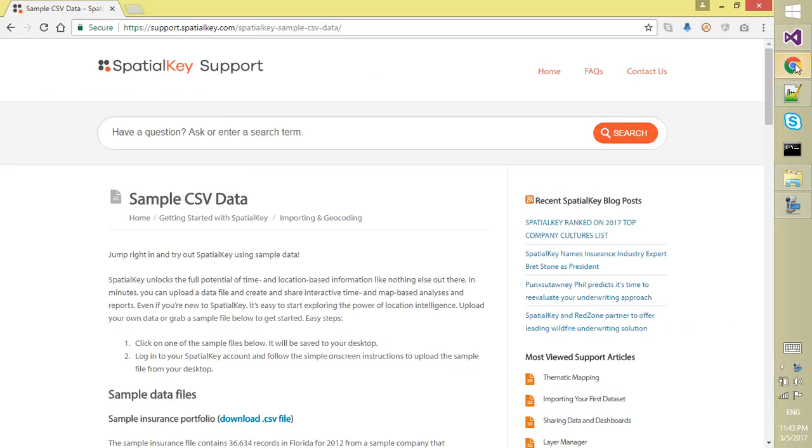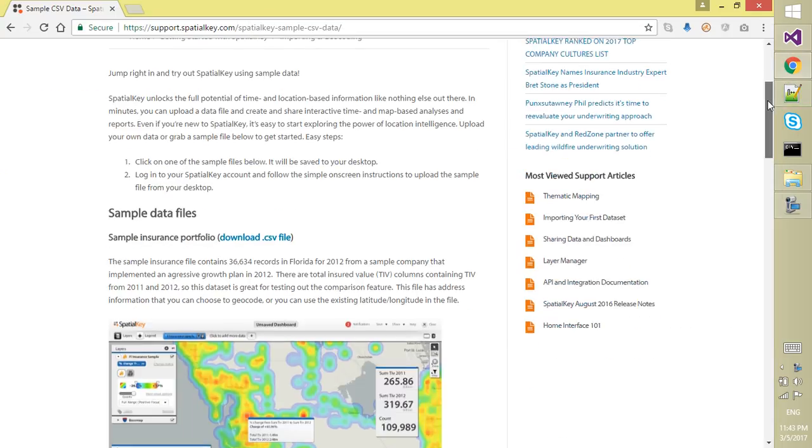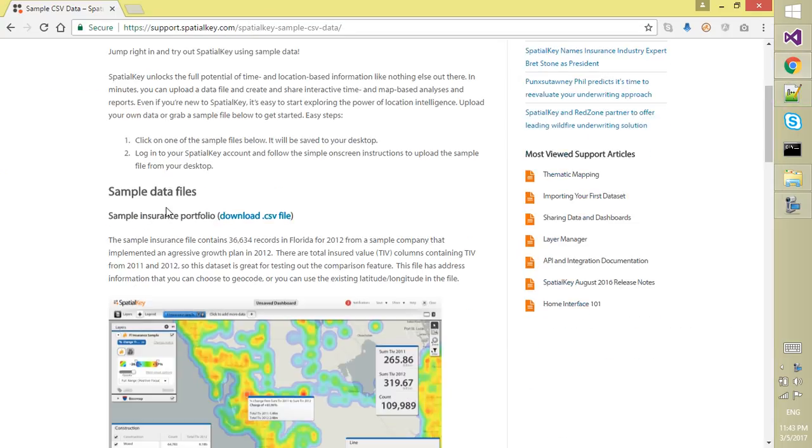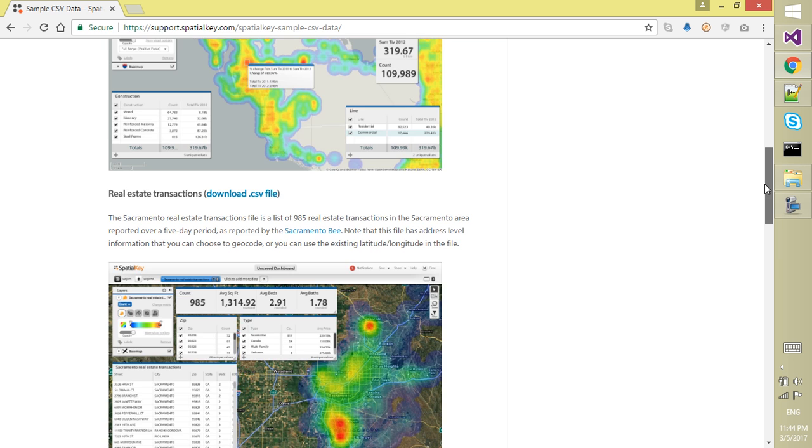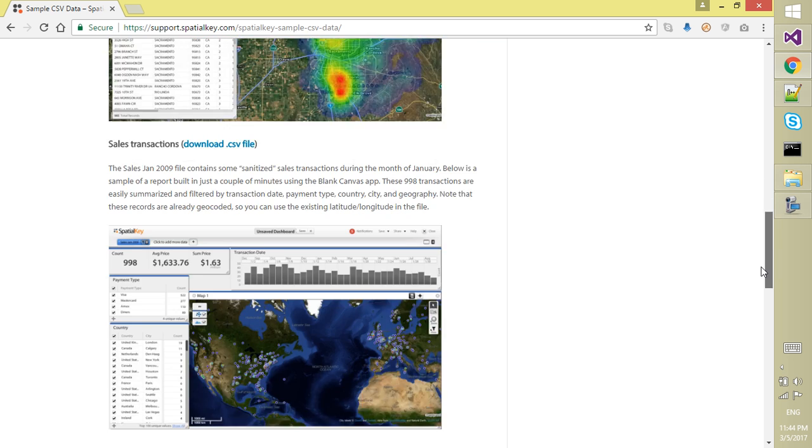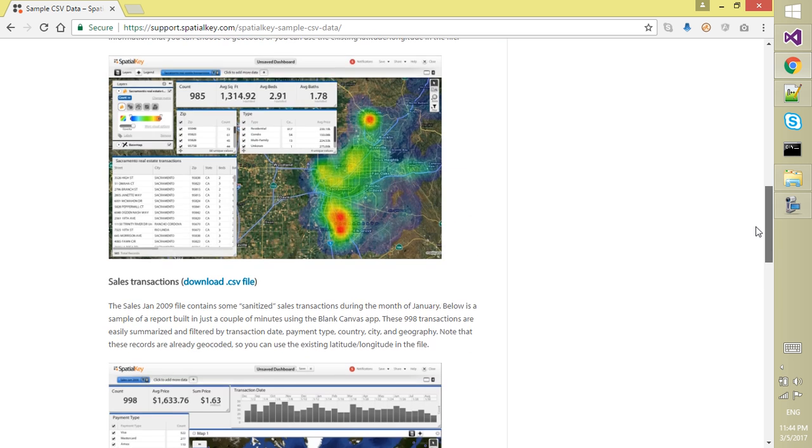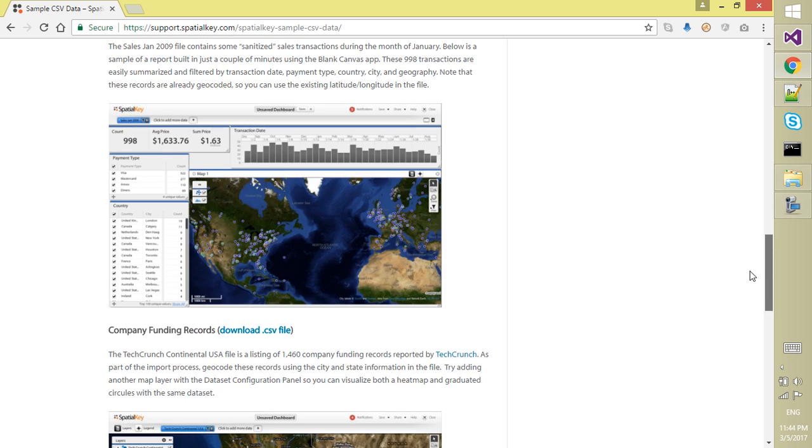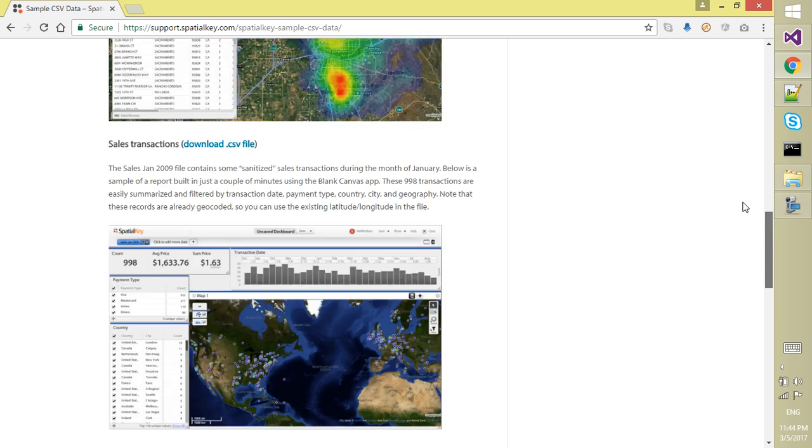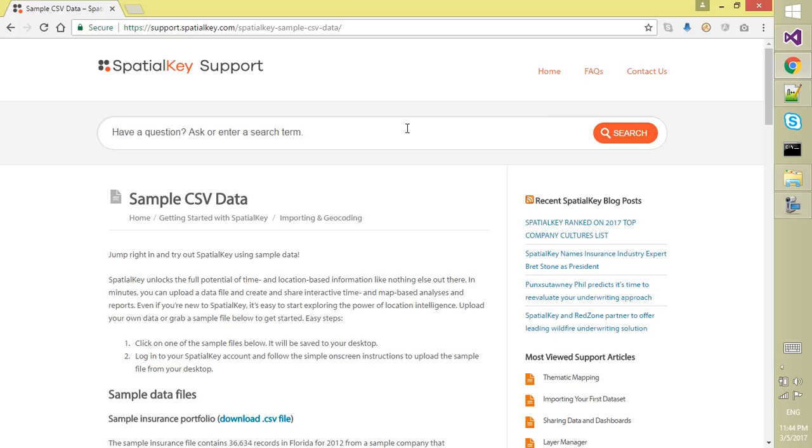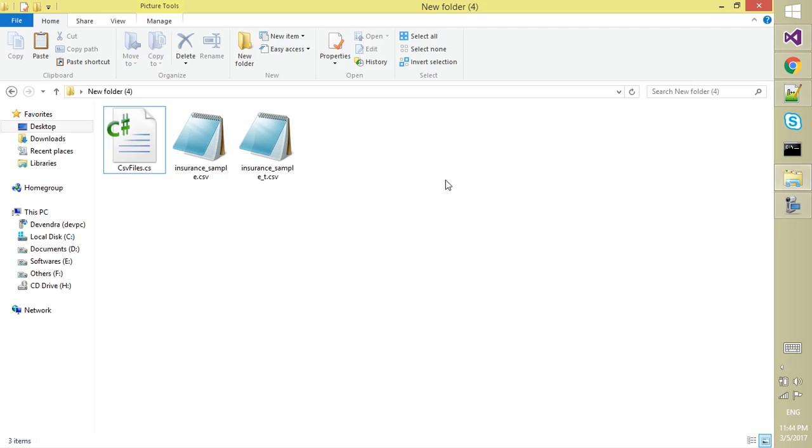There is lots of data. I am just using the sample insurance portfolio data. There is other data like sales transactions or company funding records, but for this demo I am just using sample insurance portfolio. I already have downloaded it.